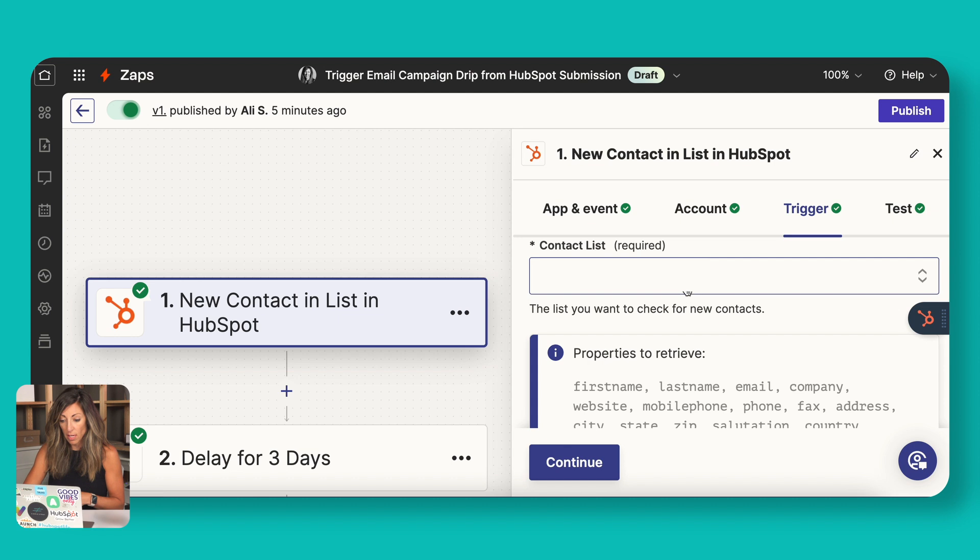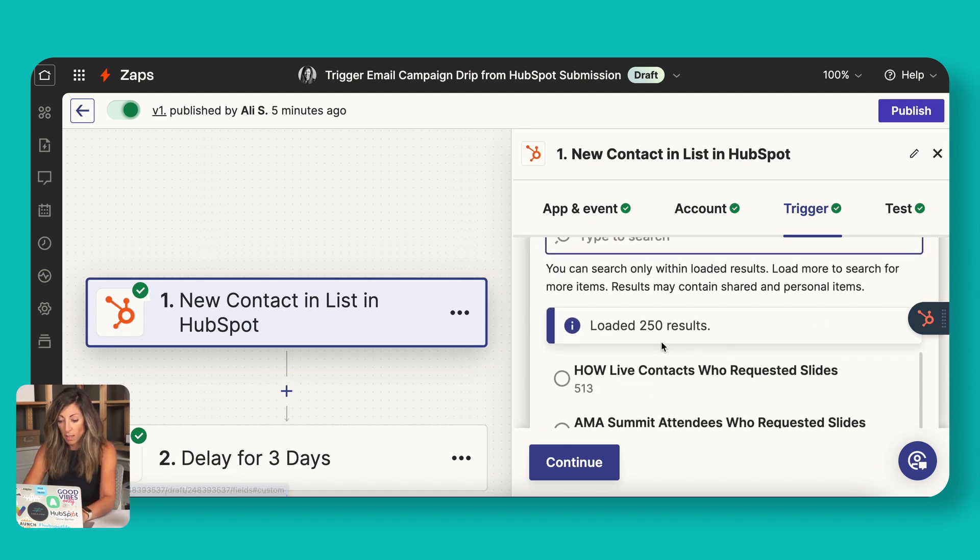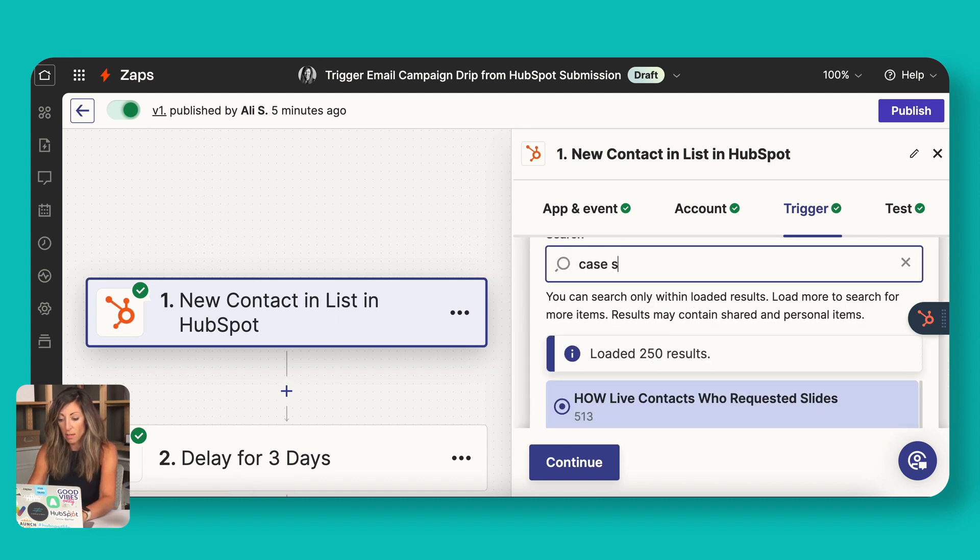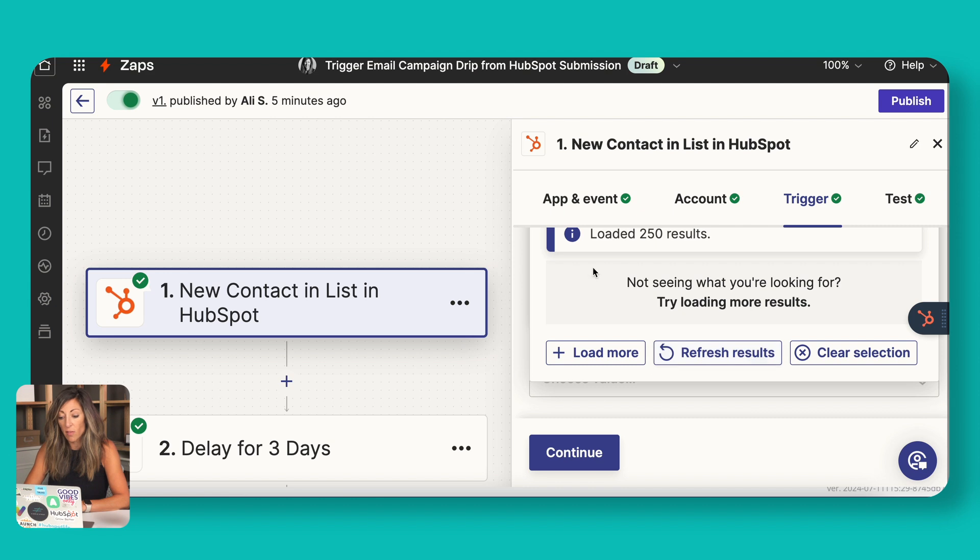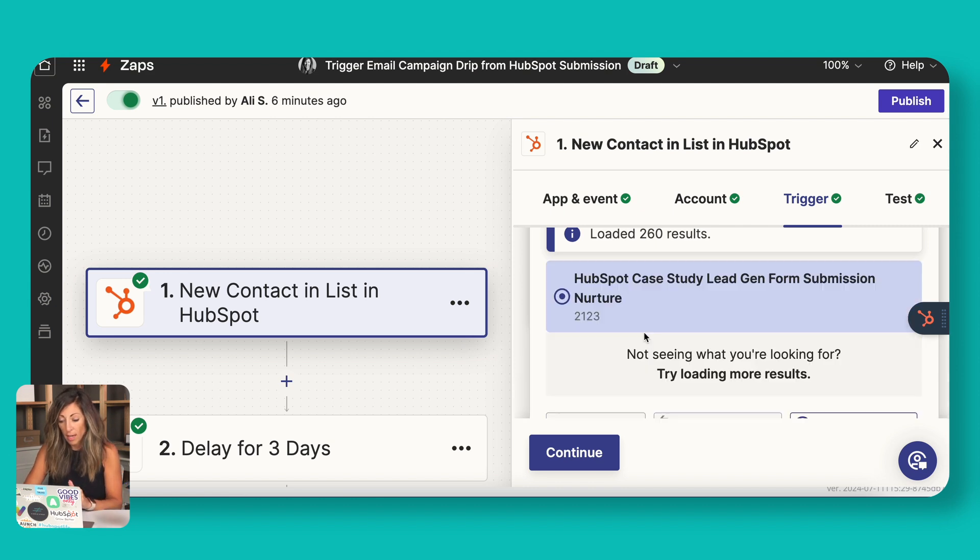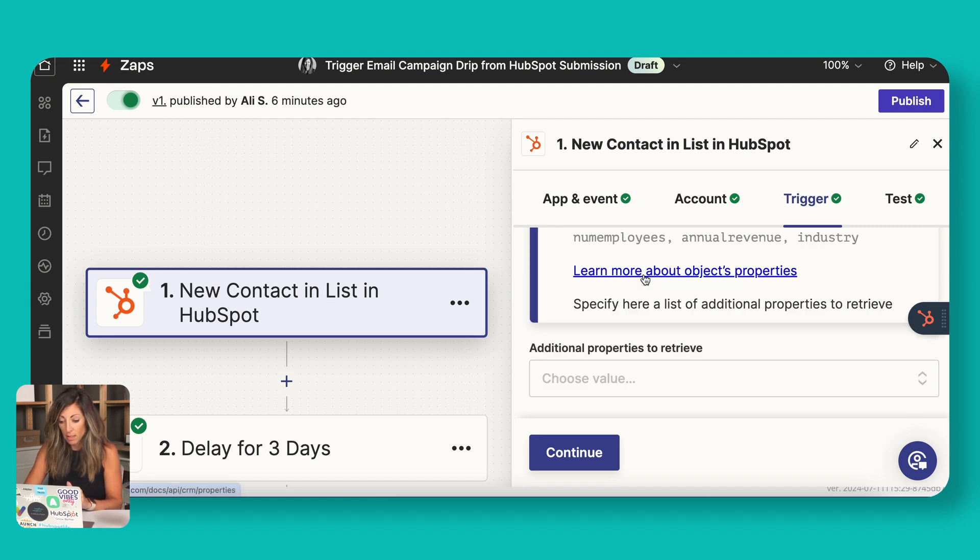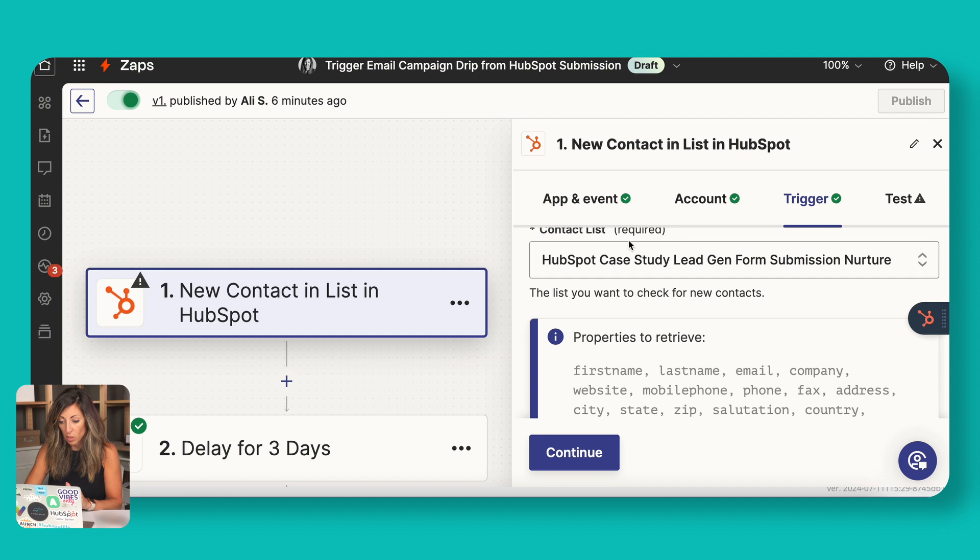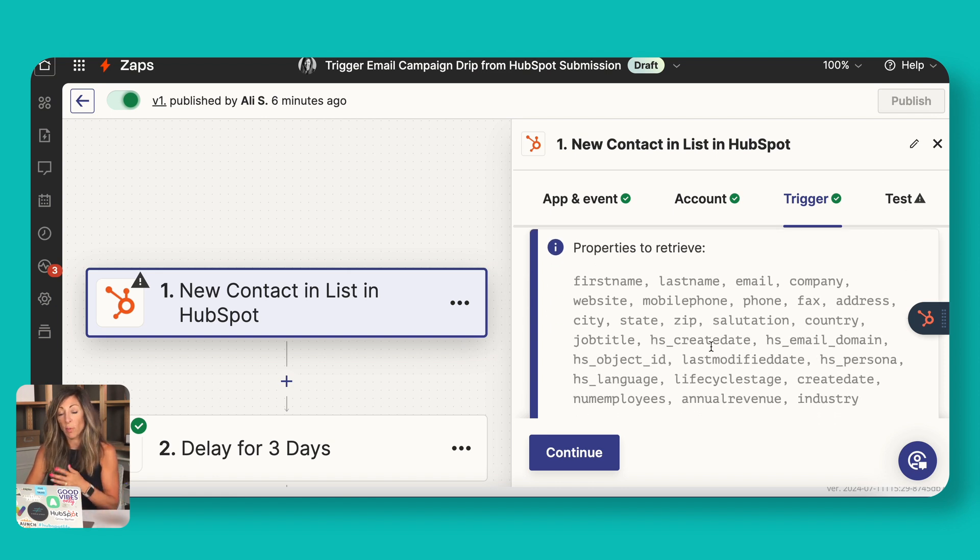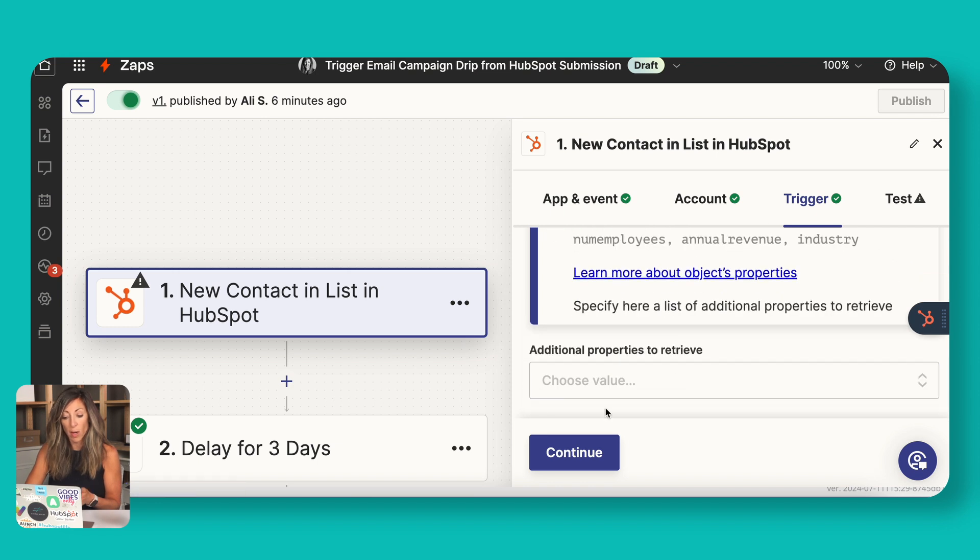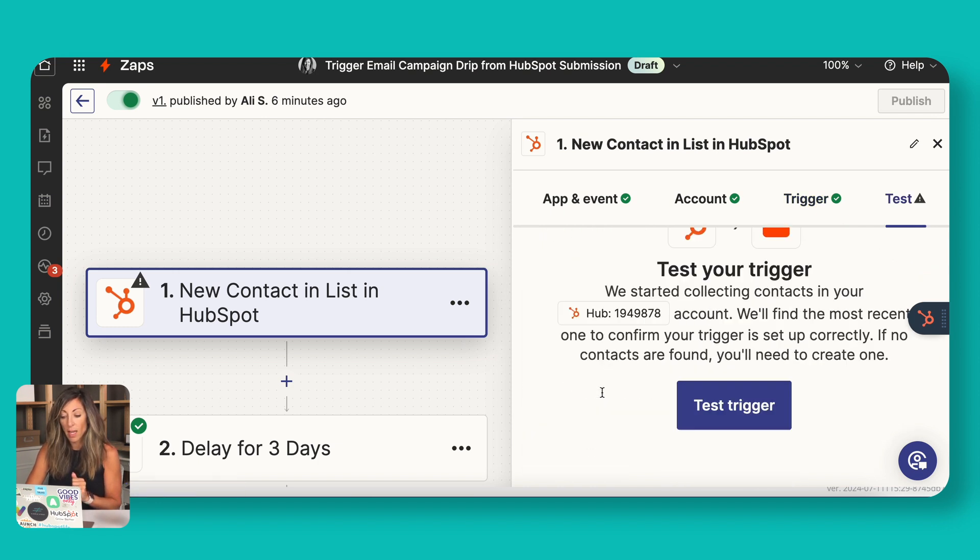When we go to account, you'll see that. And then the trigger here is going to be, we're going to make sure that they are in this case study list. If it doesn't show up, you might have a lot of lists. So we're going to load more here. And we're going to see that this is the list that we want. These are the properties that it automatically pulls through when a submission happens over to that list. If you want more, you can actually then look at additional properties you might want to retrieve. In this case, we're good. So we're going to continue.